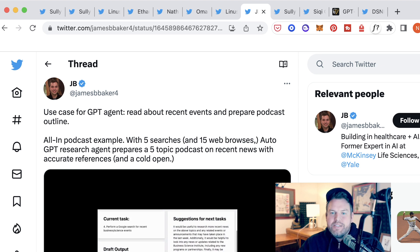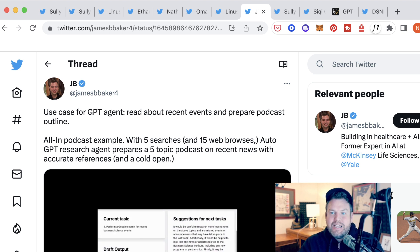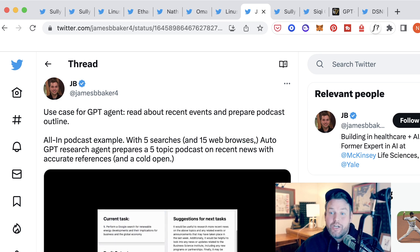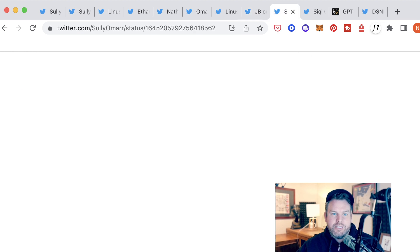This was AutoGPT being given the prompt to read about recent events and prepare a podcast outline and just figuring out how to do it on its own. Wildly different.